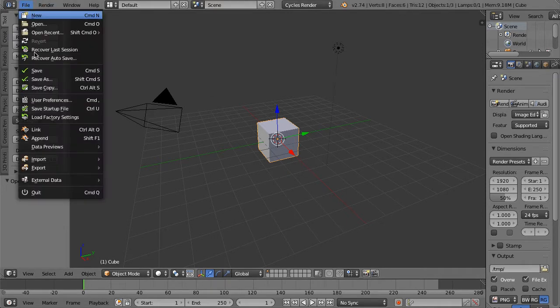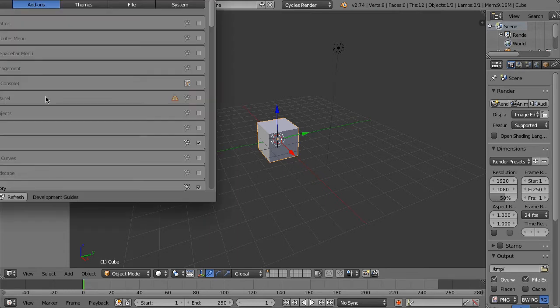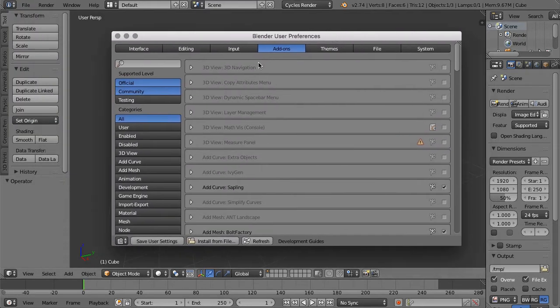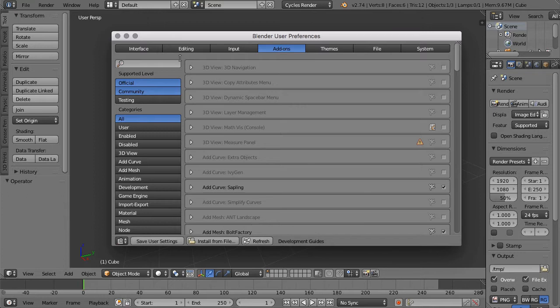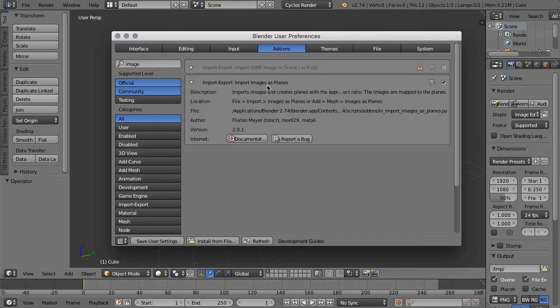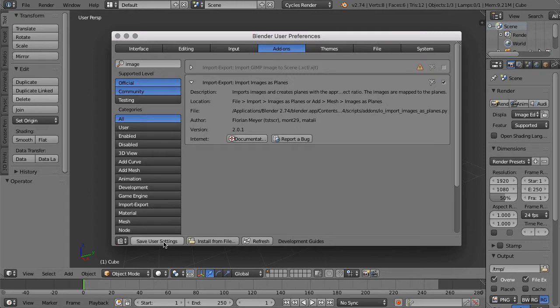And then in our add-ons here, in our add-ons tab, just search for image. This pretty cool plugin called Import Images as Planes comes built into Blender. To enable it, all you need to do is hit this little checkbox.